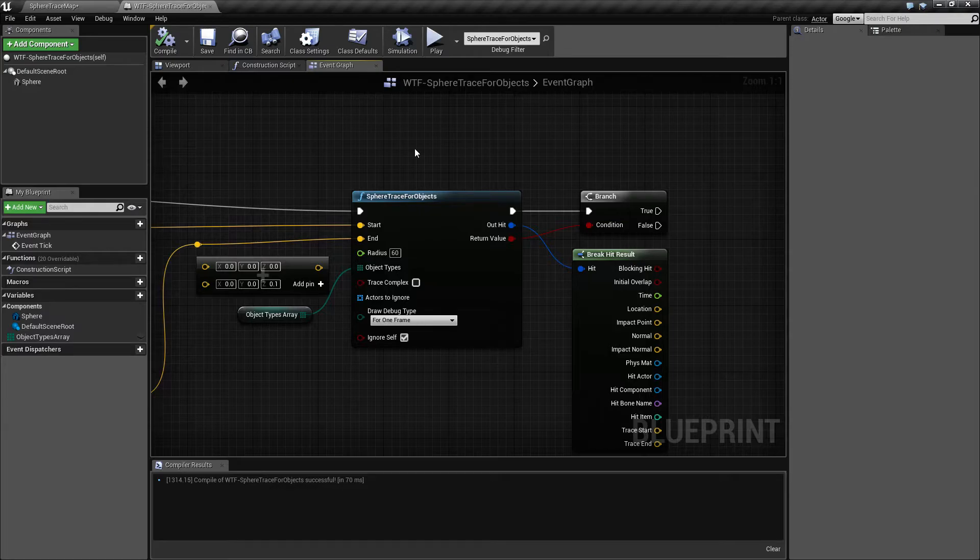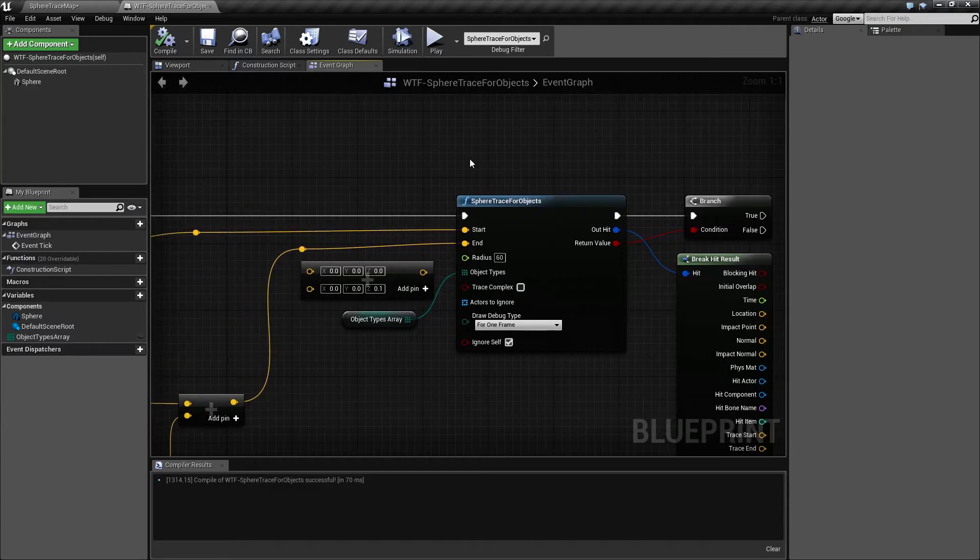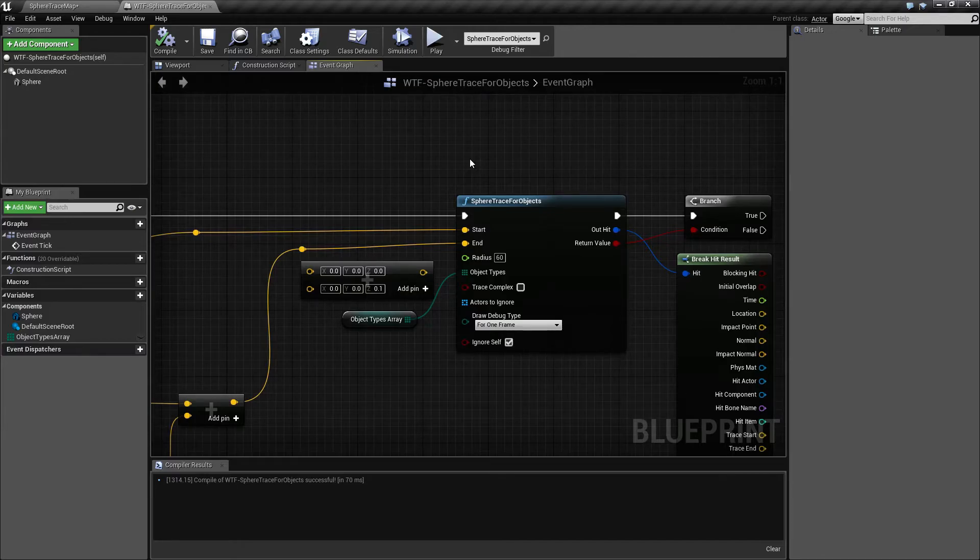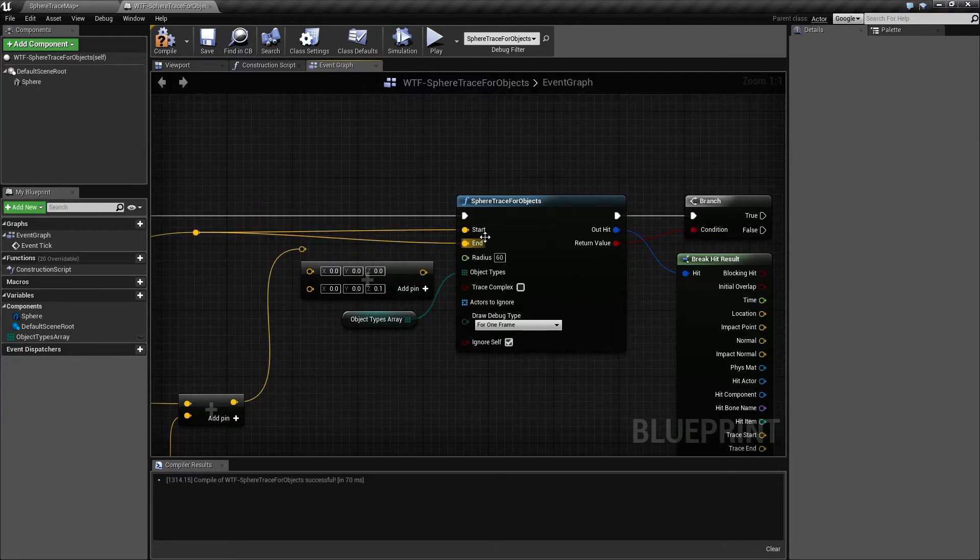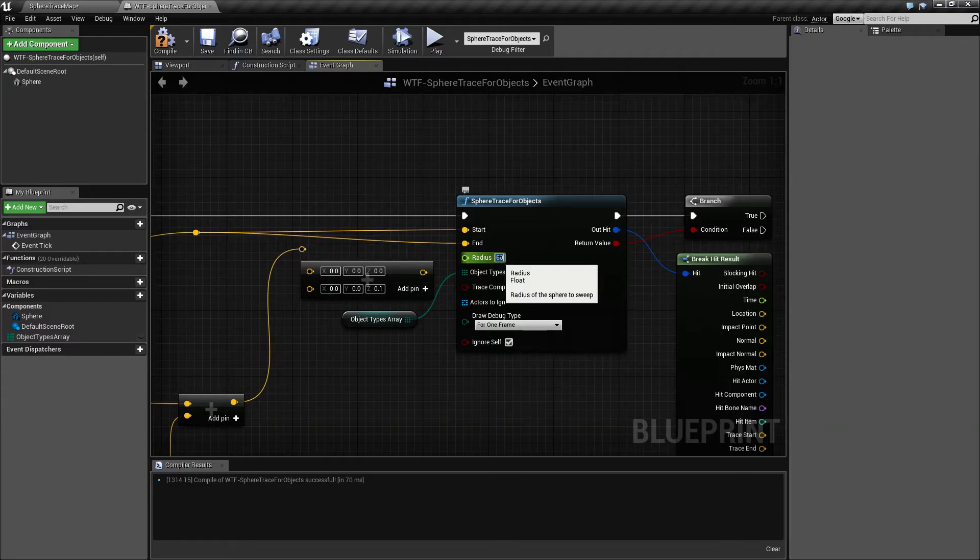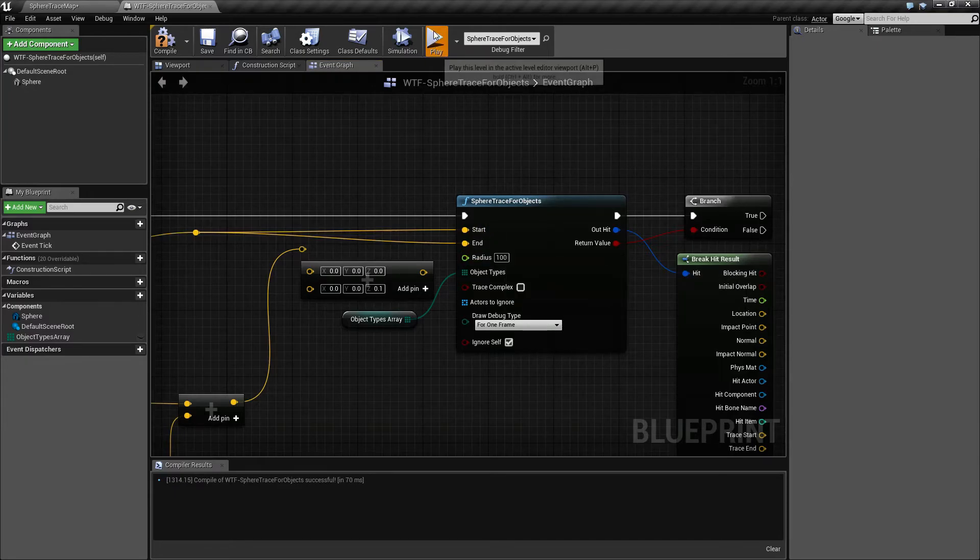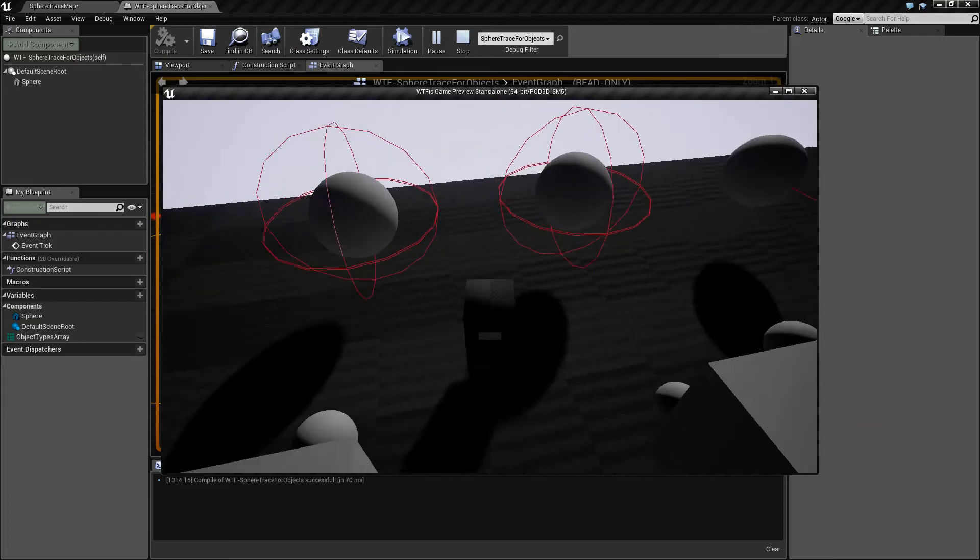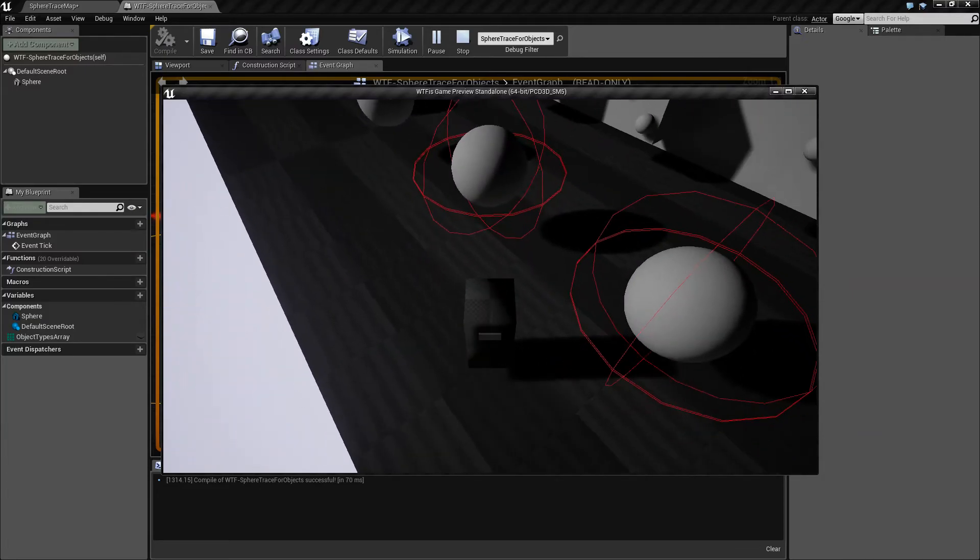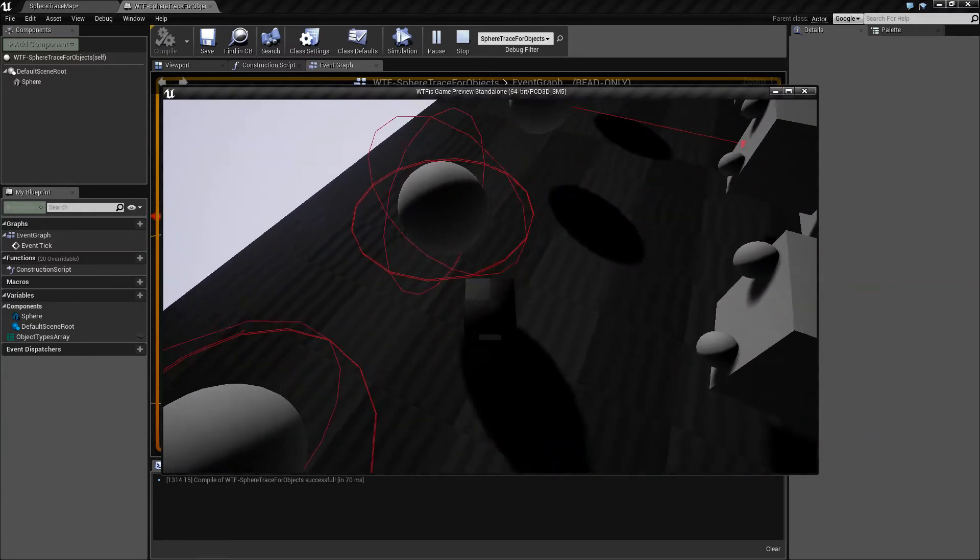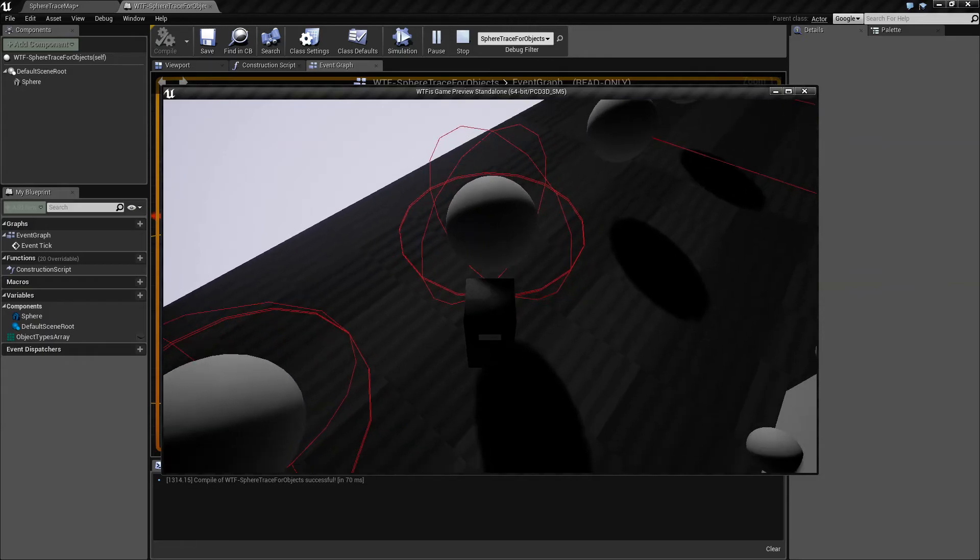The sphere trace for objects does have one nice feature. You can actually use it to determine from an origin point, or the start point, in a circle around it what it's going to collide with. Rather than going from a start to an end, if you plug the end point in here as the same as the start and we run this, let's make our radius a little bigger, you're going to get a sphere around your origin point. But you'll notice when I walk into it nothing's happening.